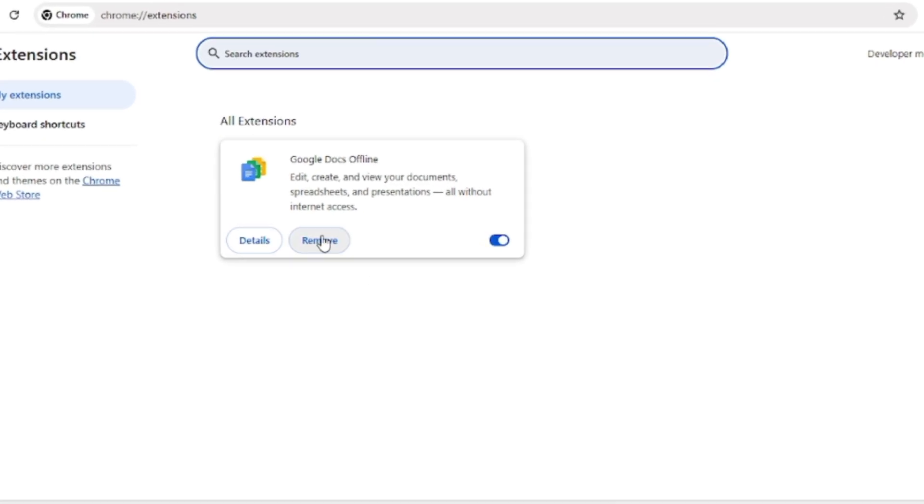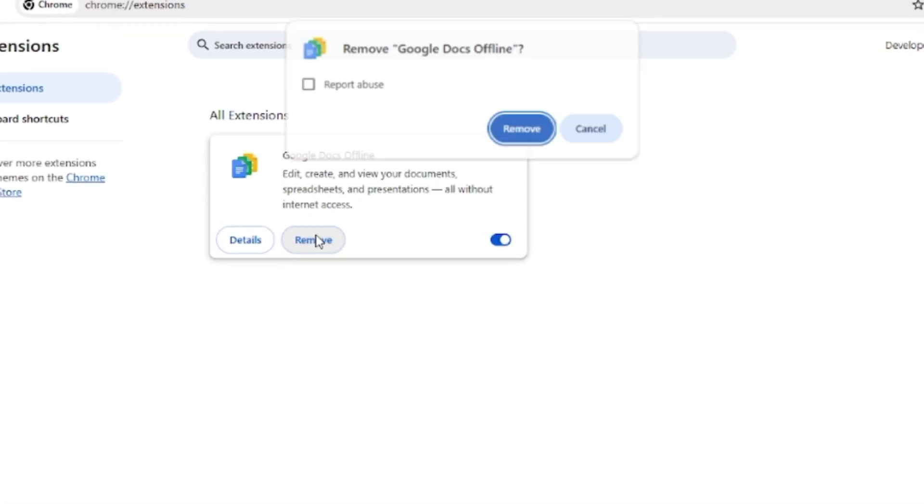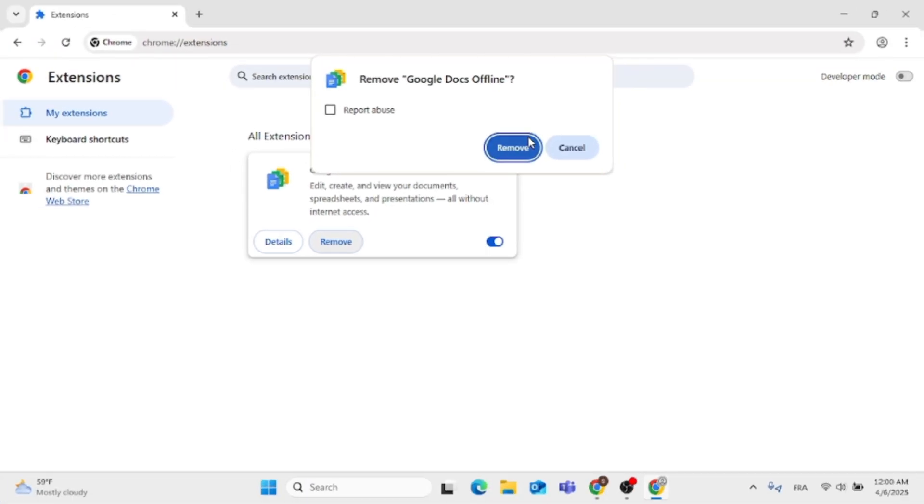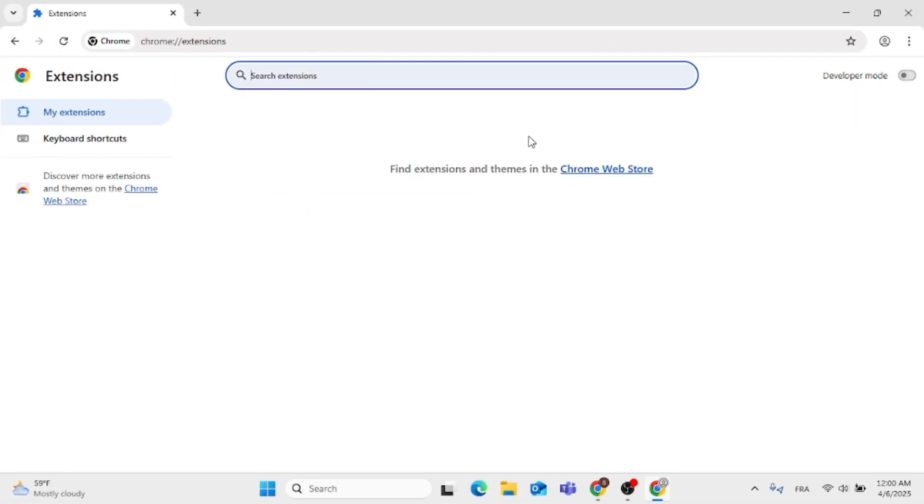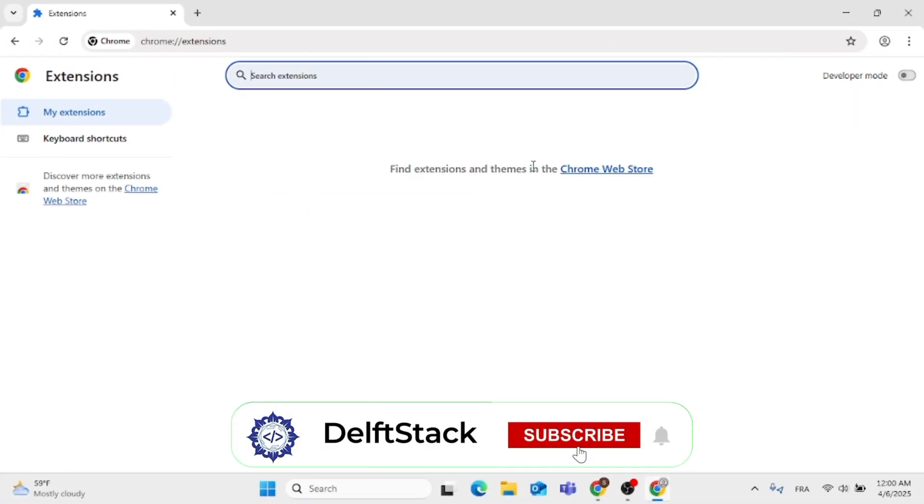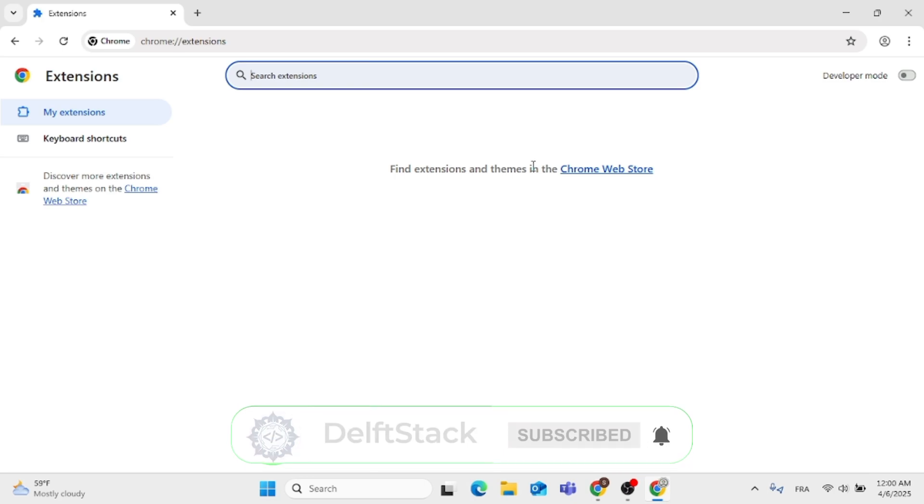Delete and remove any extensions here that might be causing this issue, because some extensions open up unwanted sites on new tab automatically.